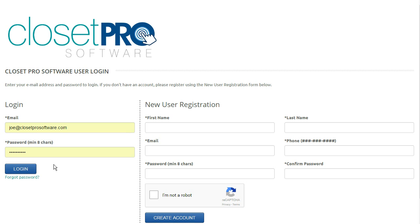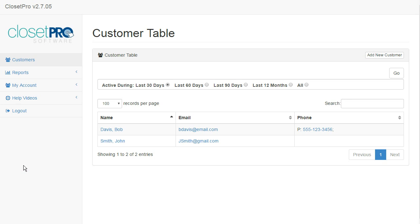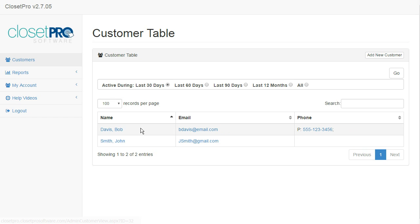In this video, I'm going to show you how to create a customer. I'm going to log in. Your default homepage is going to be your customer table. I currently have two customers sitting here on my customer table.